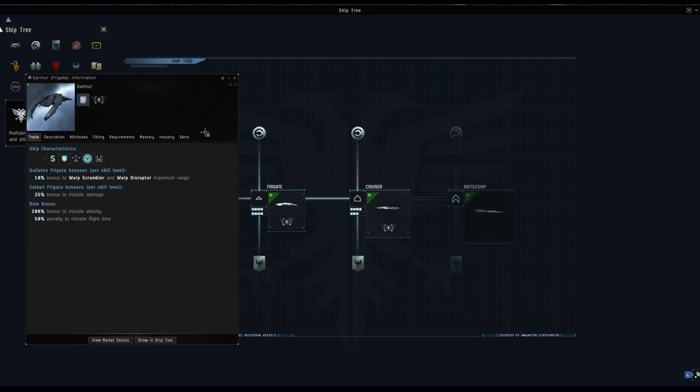The Garmur costs about 50 million as you can see. For each level of Gallente frigate you get a 10% bonus to scrambler and disruptor range. Caldari frigate skill each level gives you a 25% bonus to missile damage.